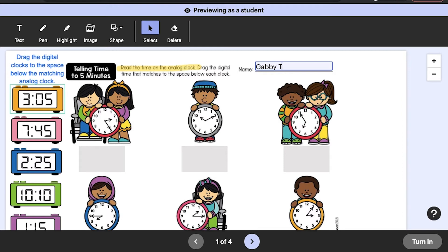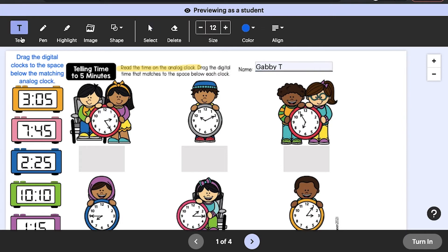Similarly, with the exception of any shapes, text, or images that you or the teacher author opted to make movable, students cannot select and move any of your annotations. Additionally, students also cannot accidentally resize any of the shapes, images, and other annotations you've added.